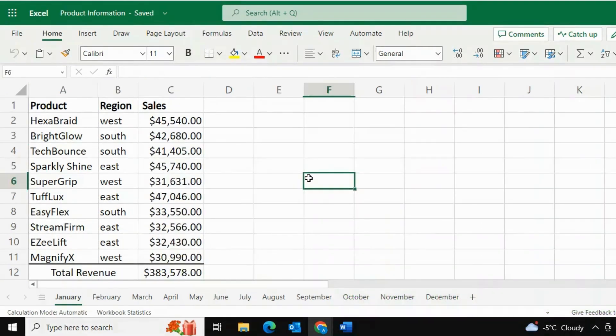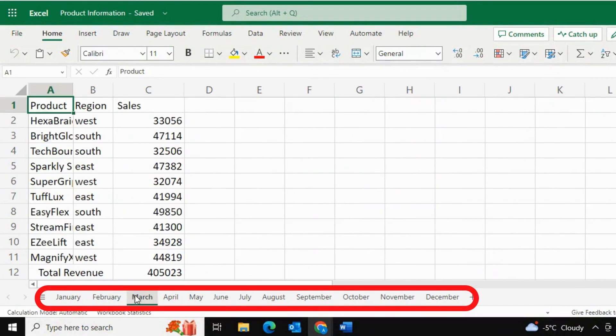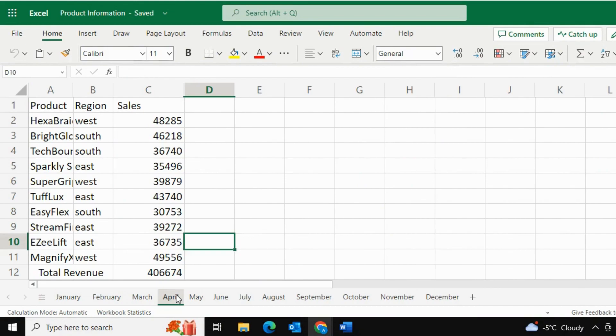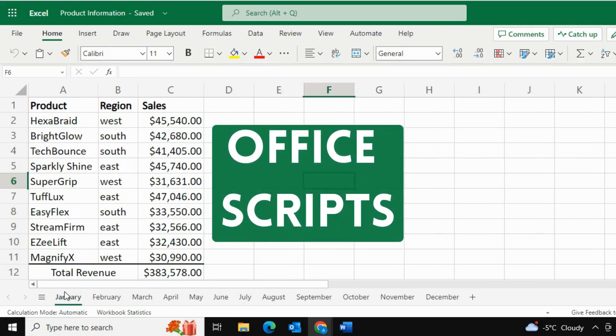But there's a catch. I have to repeat the exact same process on 11 more worksheets. So how can I streamline the process so that I don't have to repeat the task 11 more times? That's where Office scripts come to the rescue.